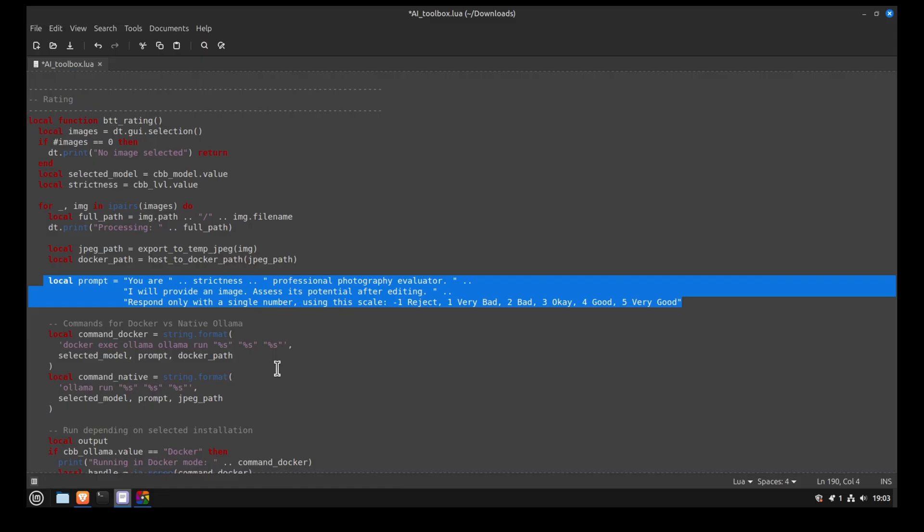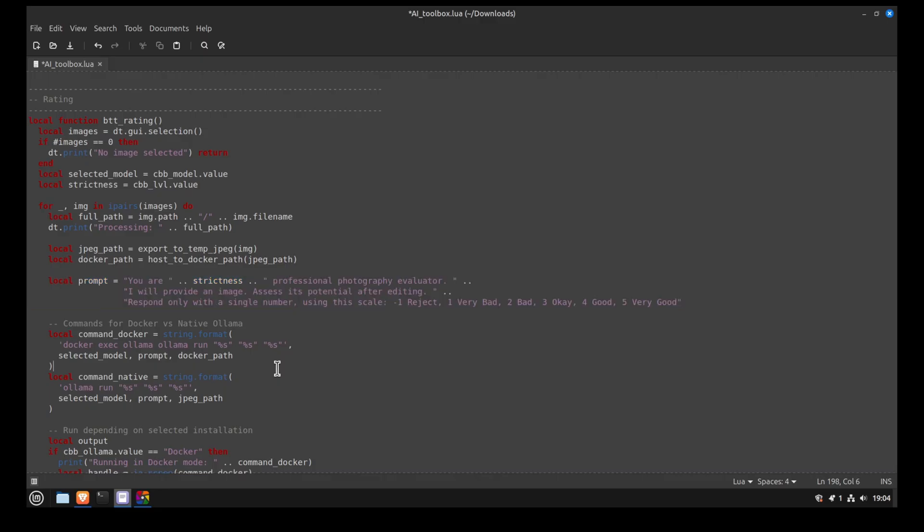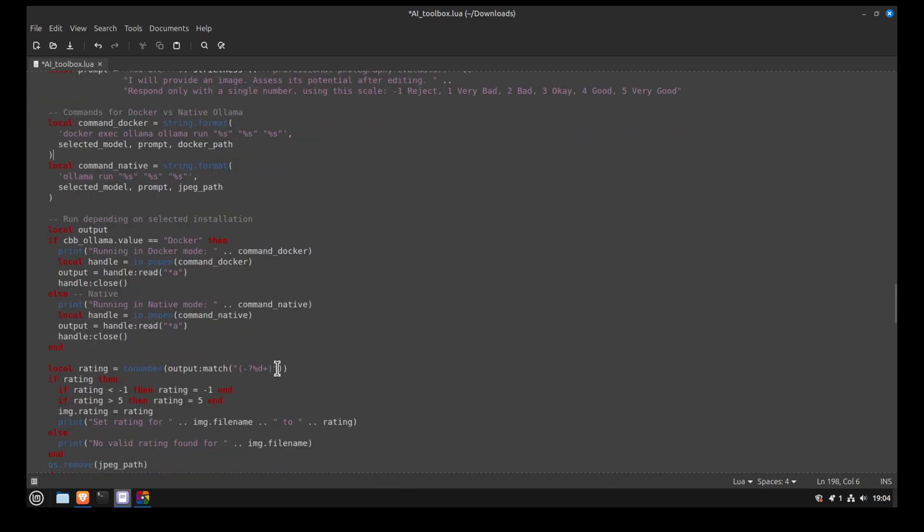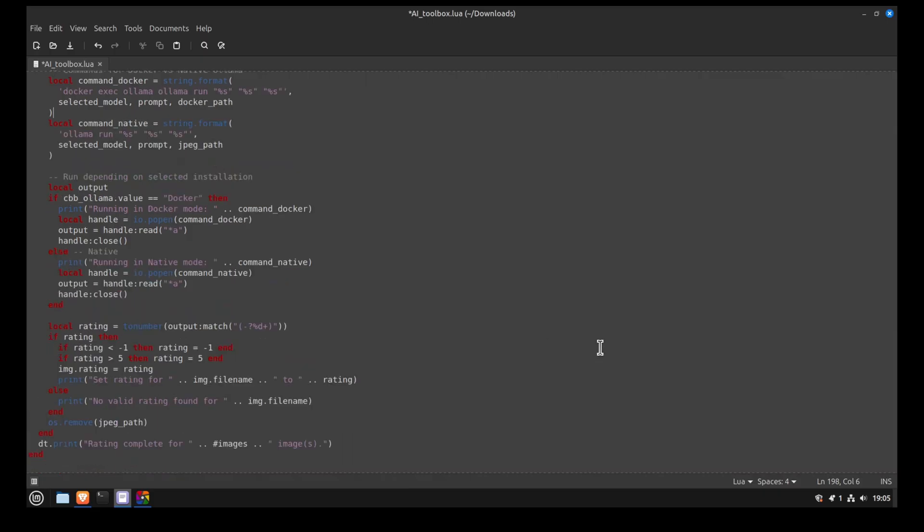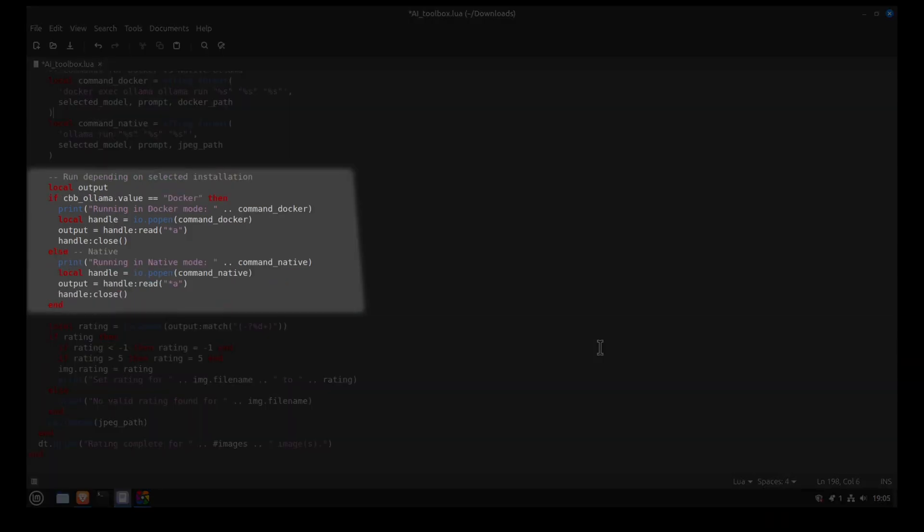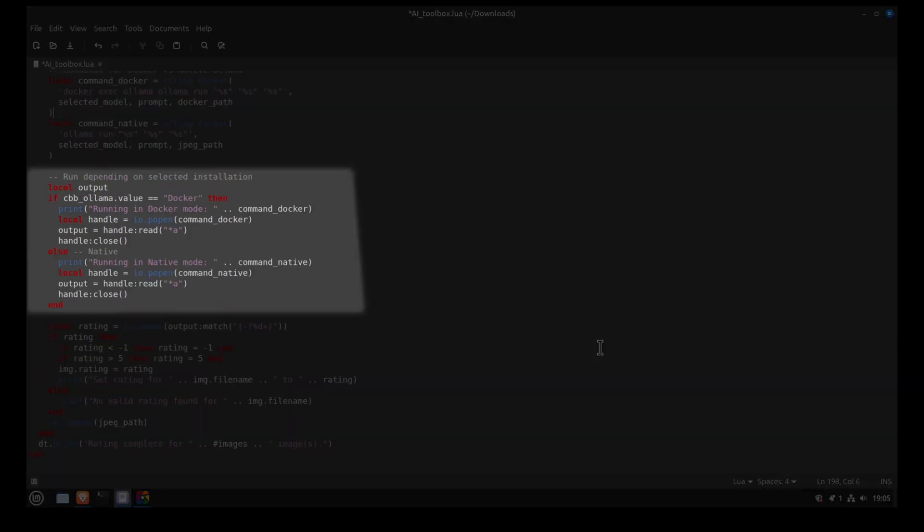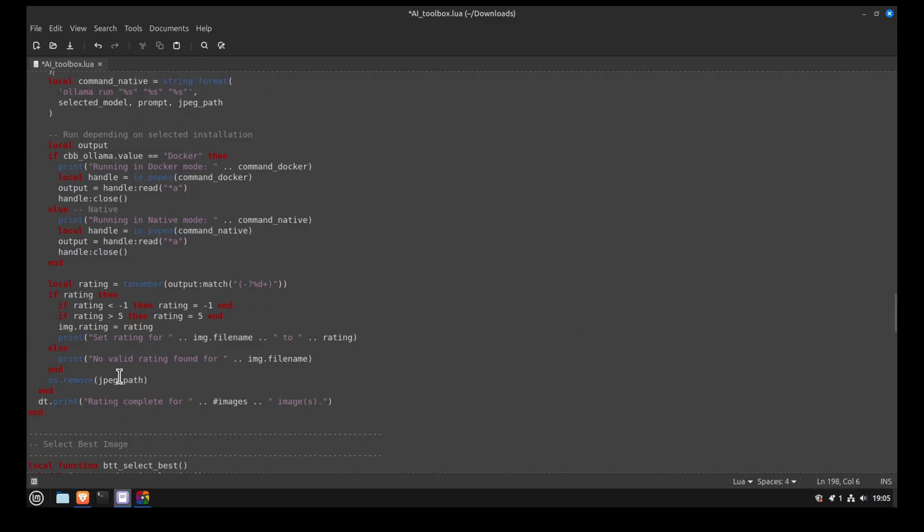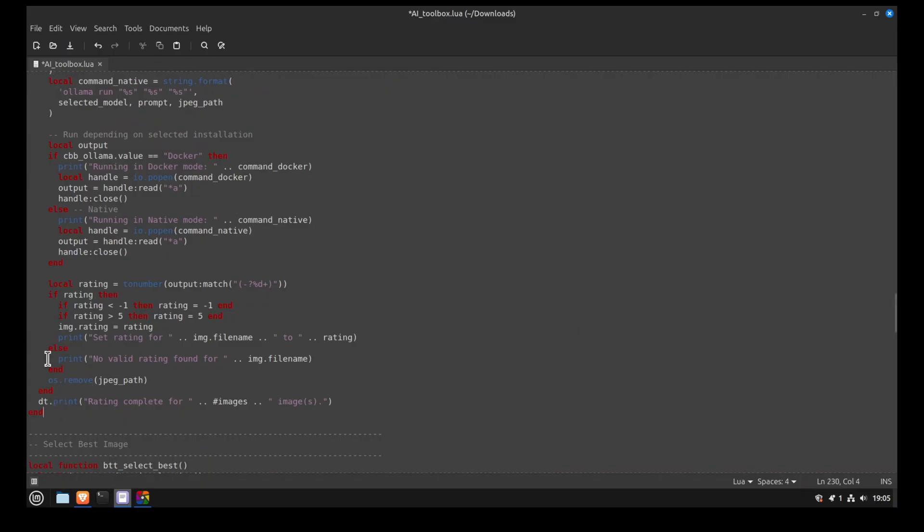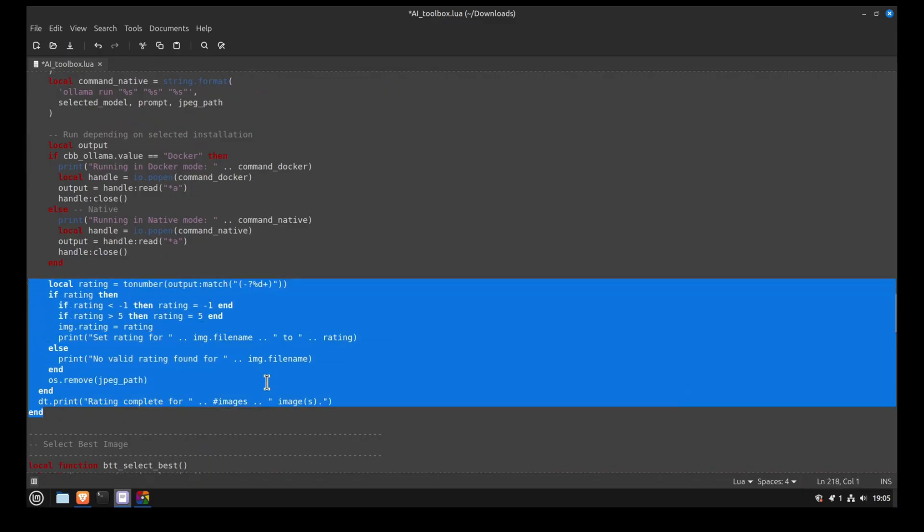For example, if we select rigorous, the model will receive the prompt, you are a rigorous professional photography evaluator. Also, we ask it to only answer with a single number, otherwise the script will not work. Next, we use the Darktable API to run the command. Finally, we receive the output and use the API again to rate our picture.